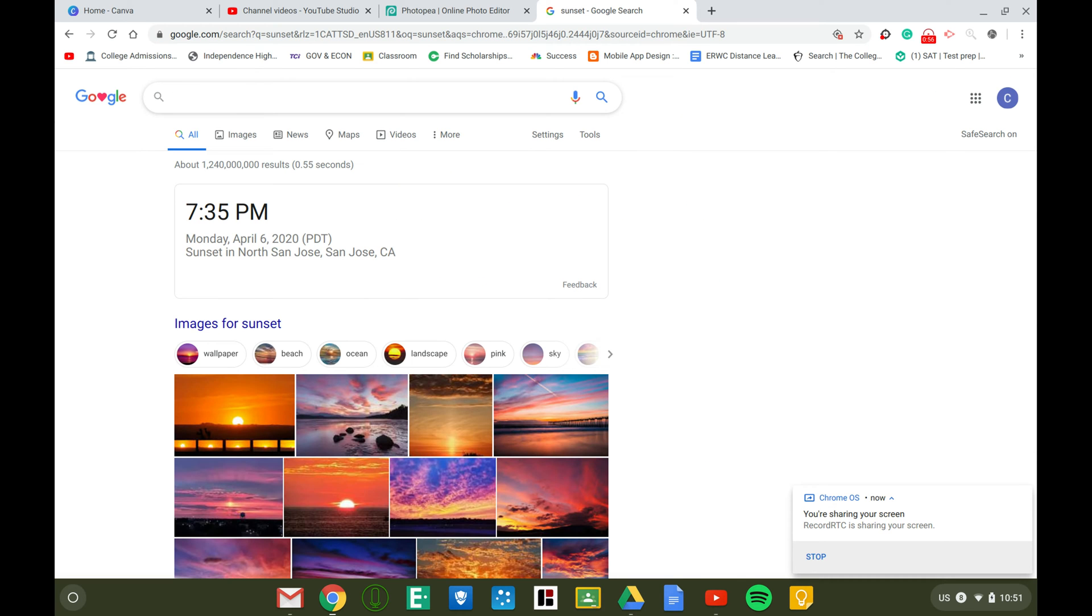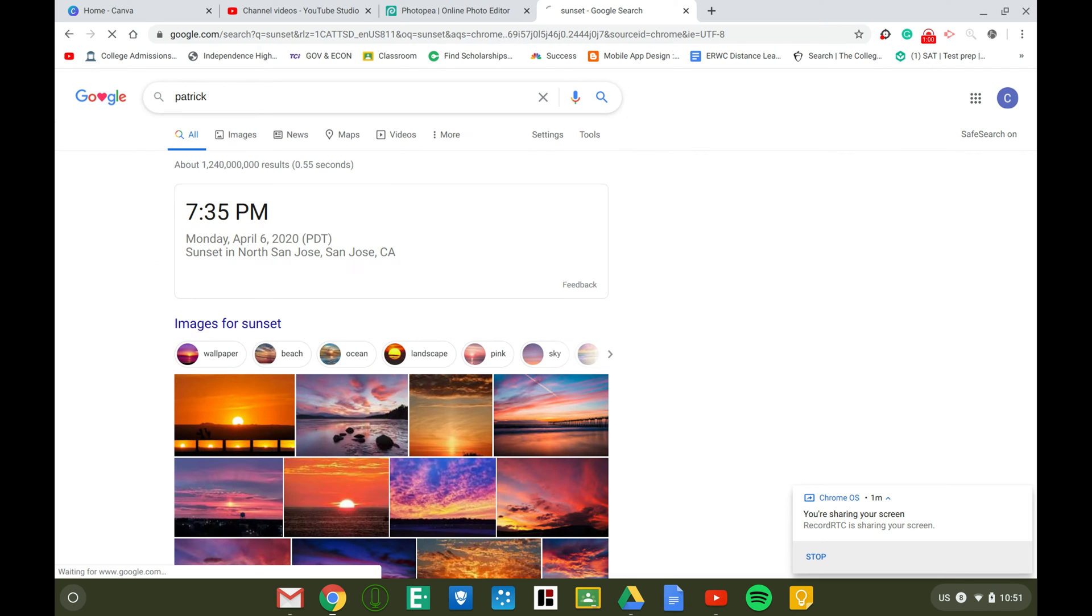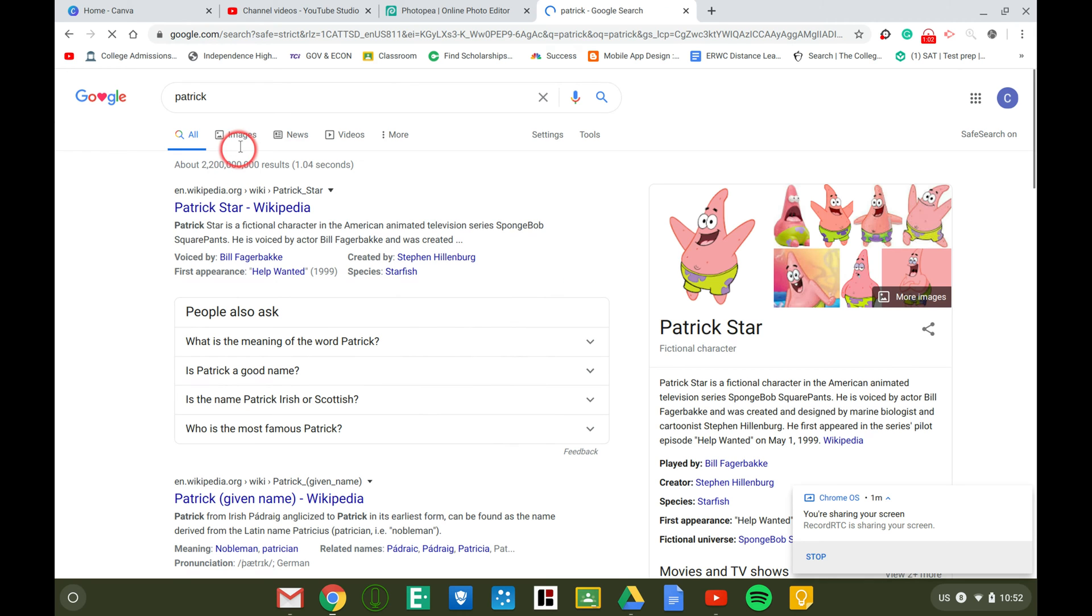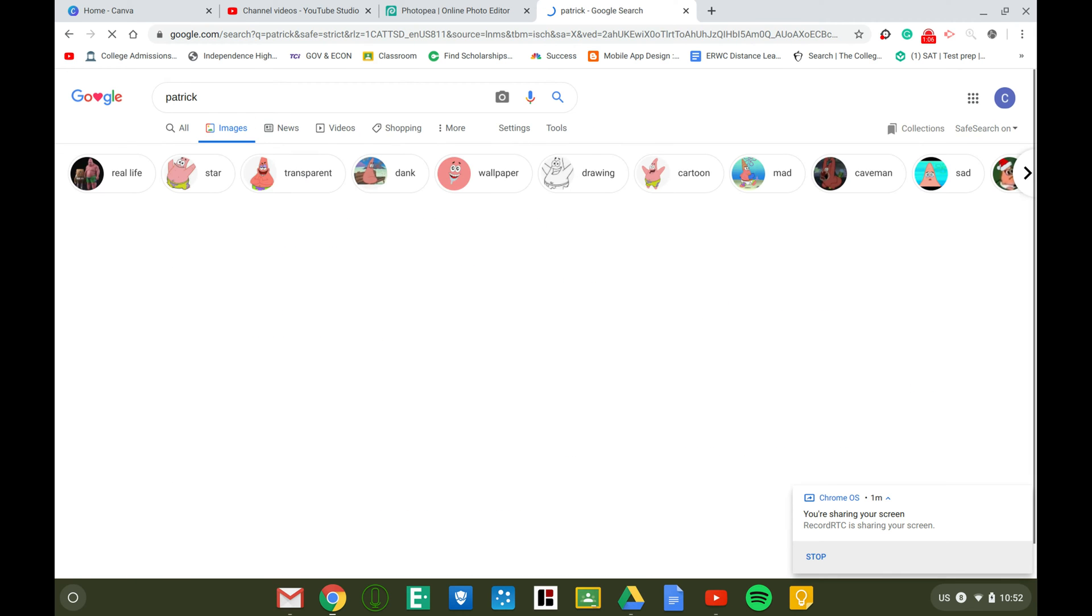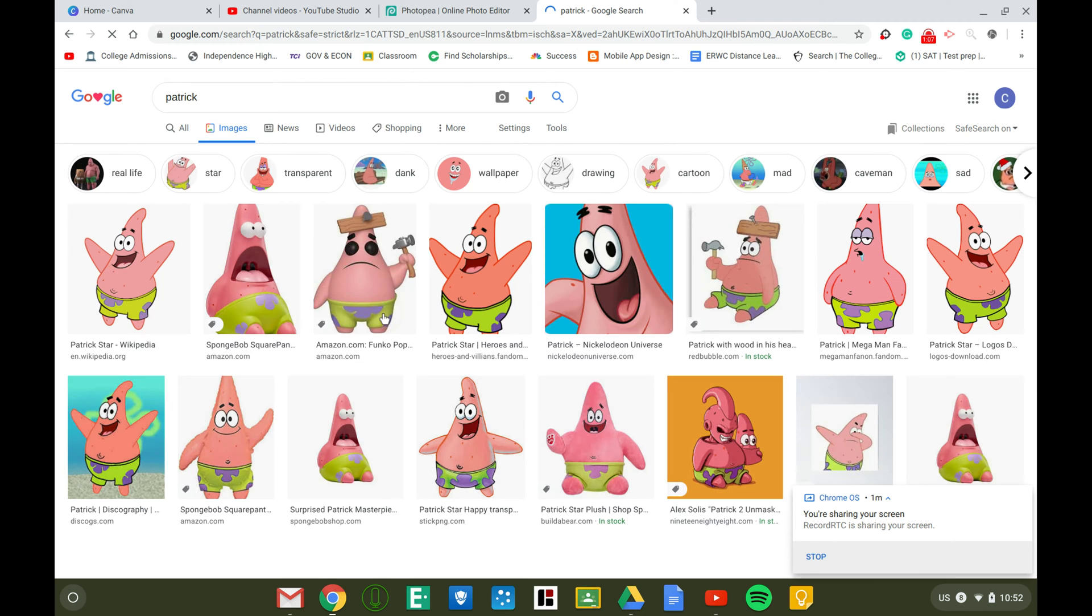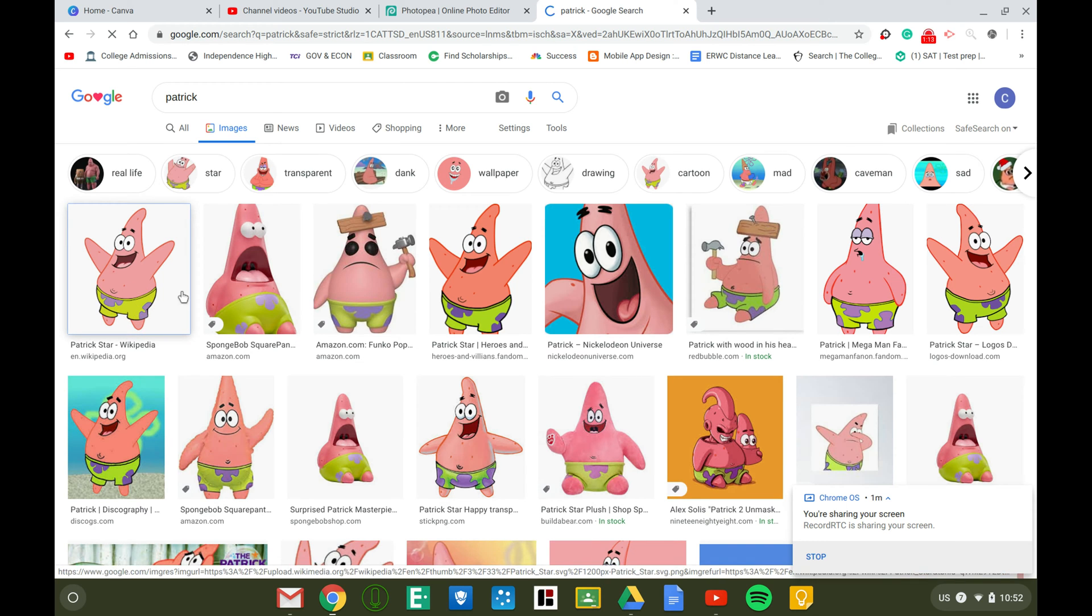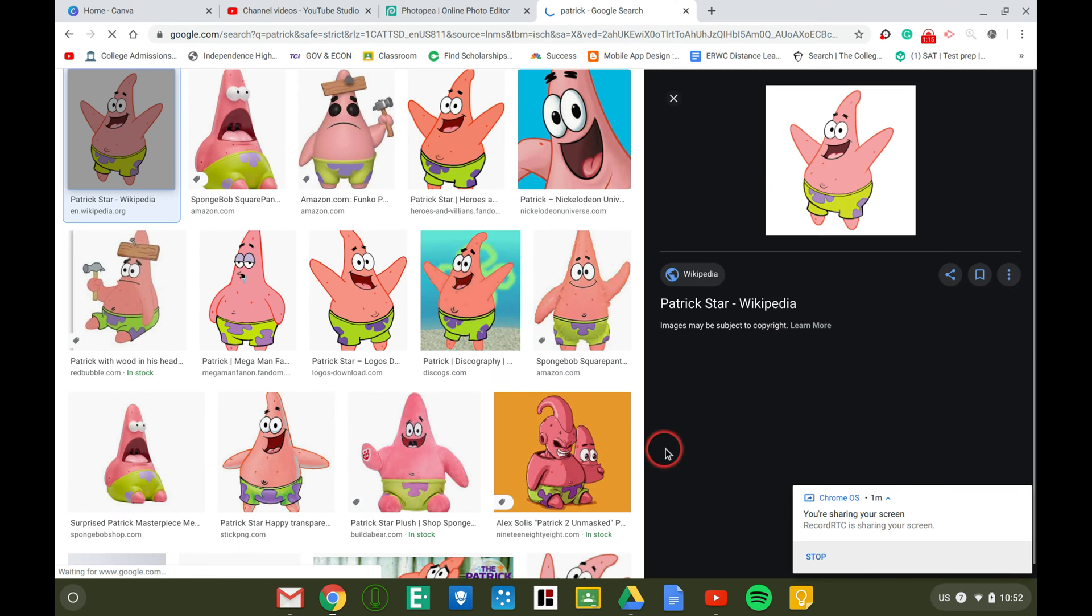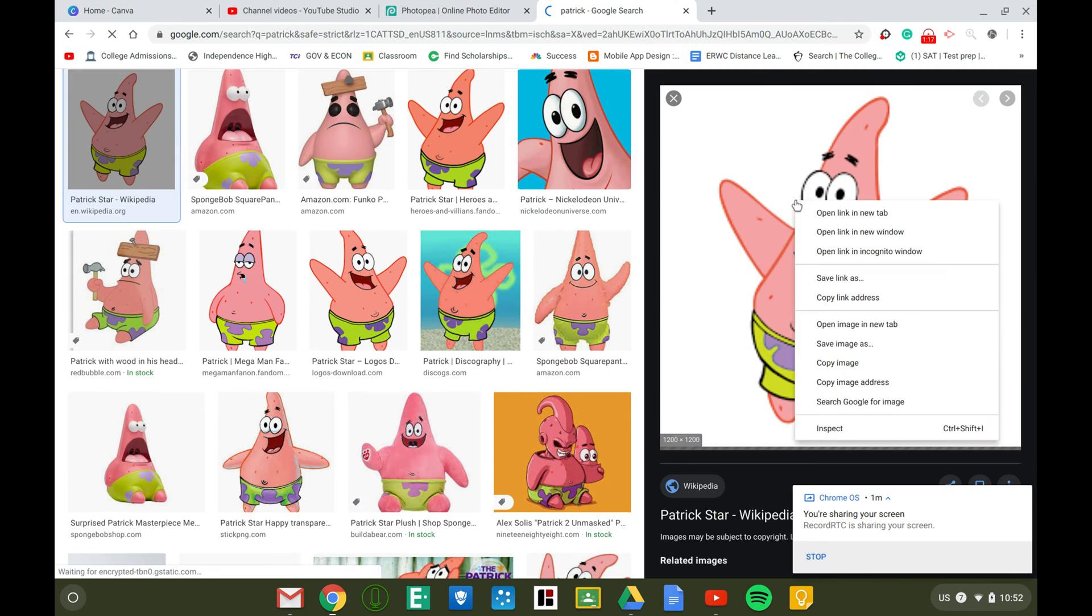Okay, let's go with Patrick from Spongebob. You're going to right-click and download, save image as.